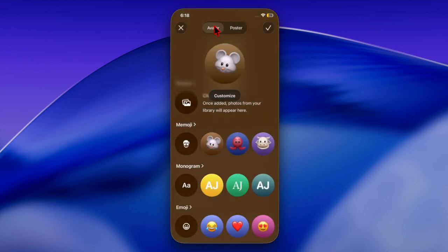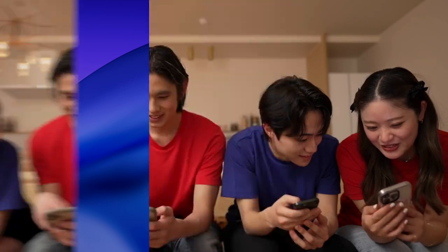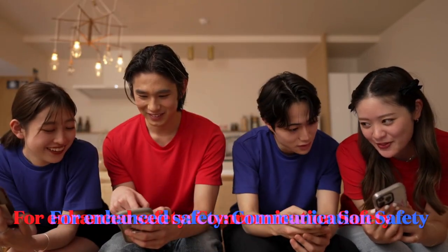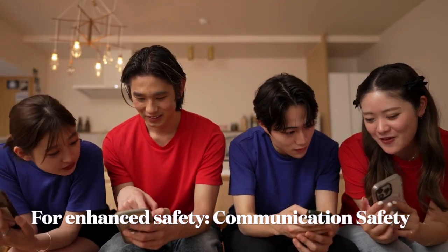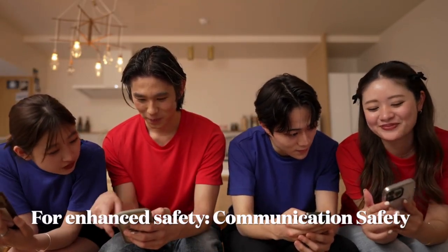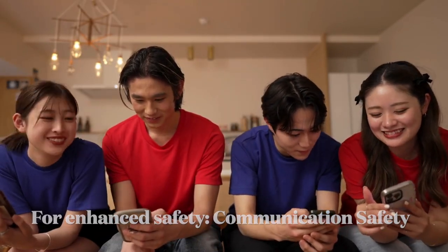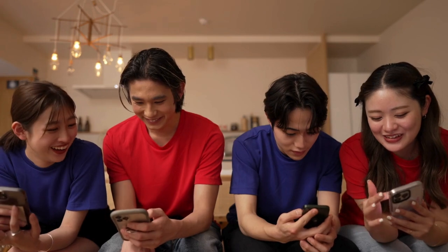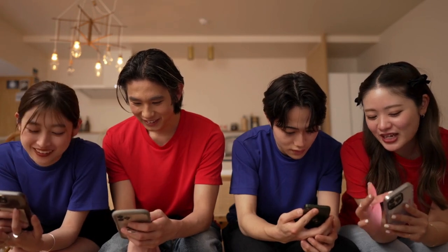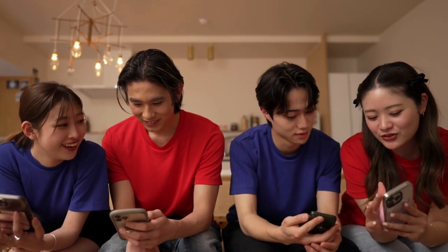Keep this important thing in mind: for users under 18, Apple's Communication Safety offers similar protection and is managed through the Screen Time feature.